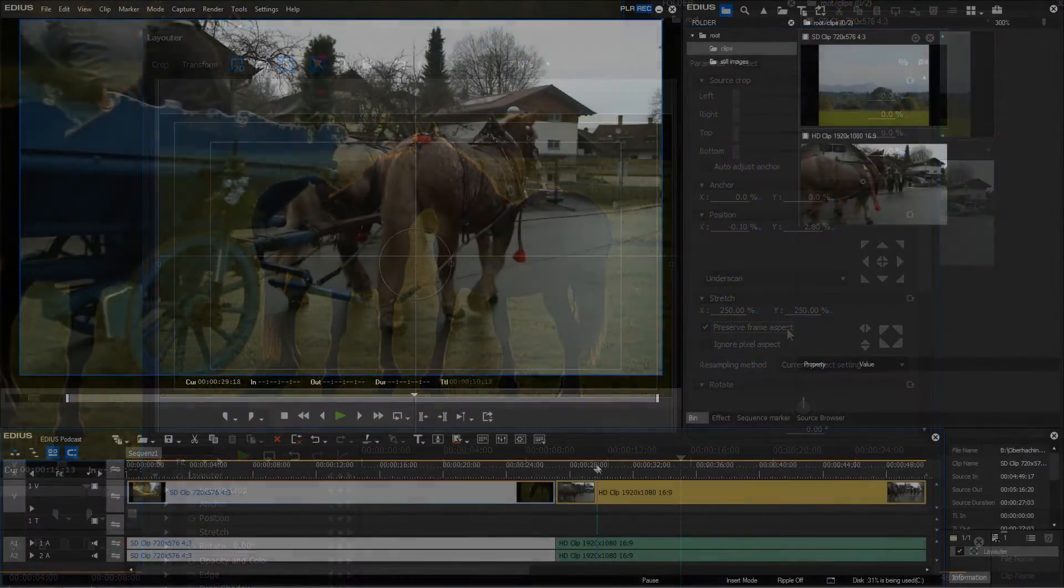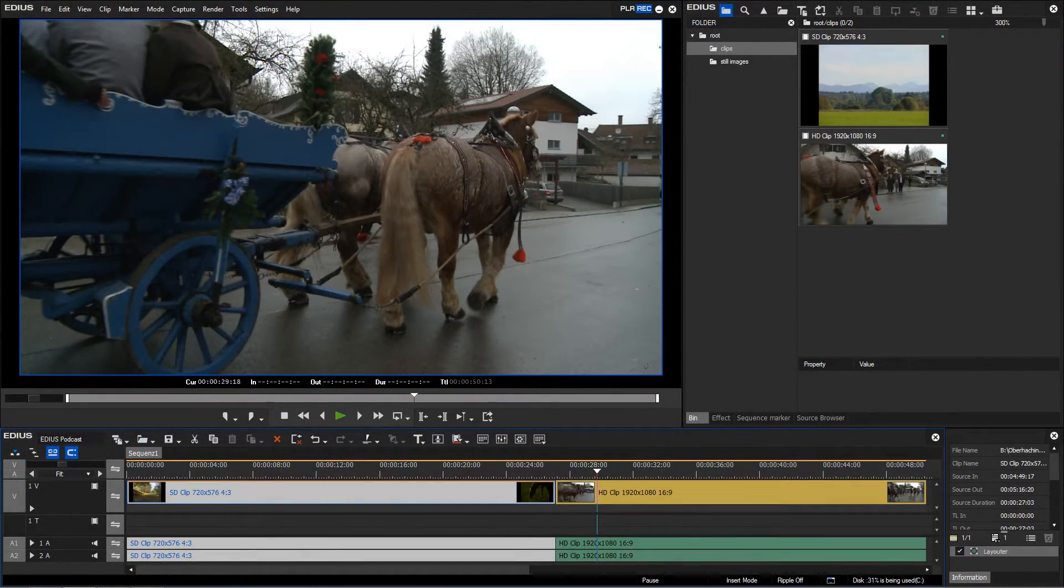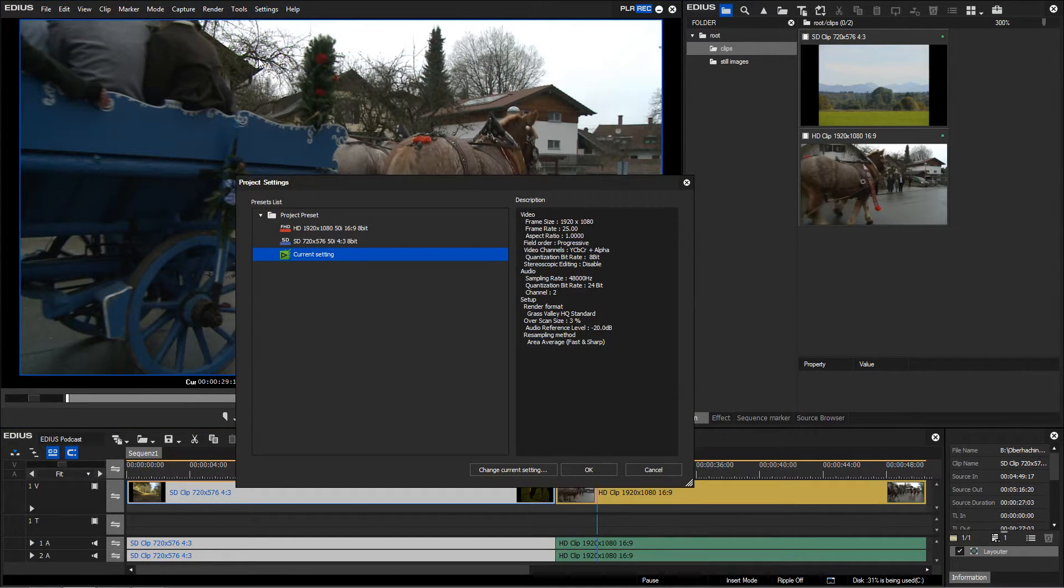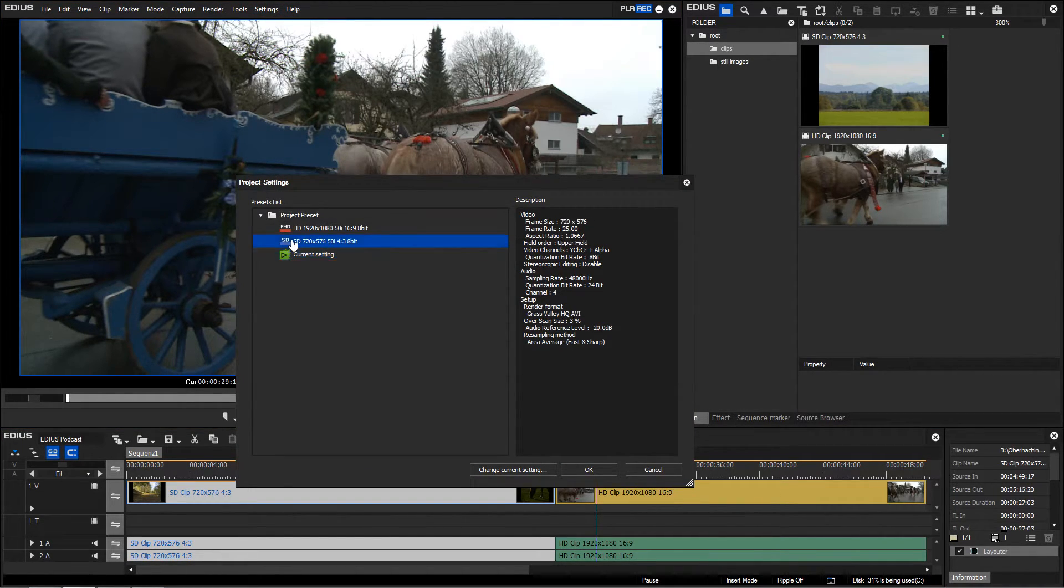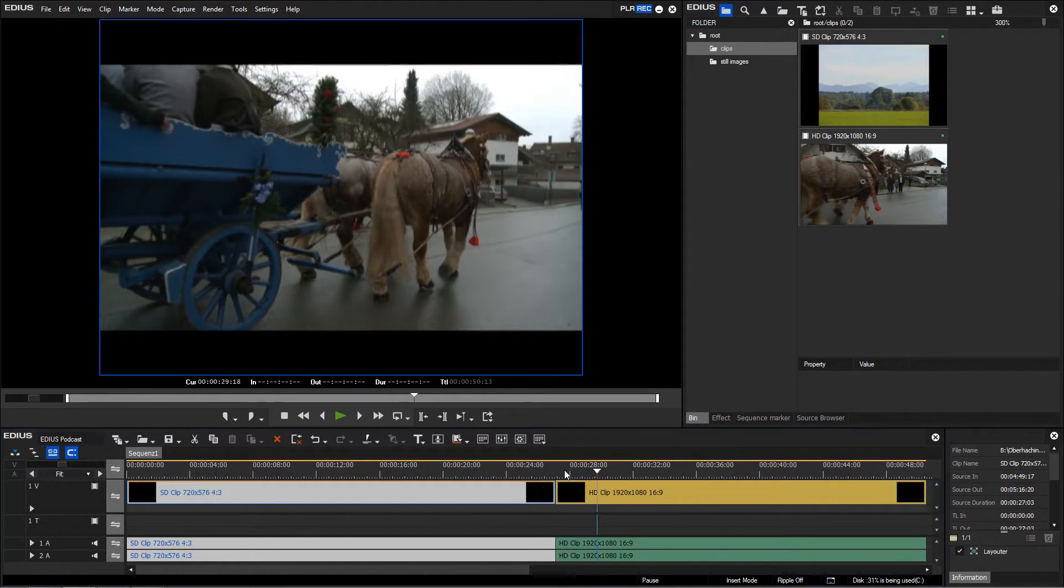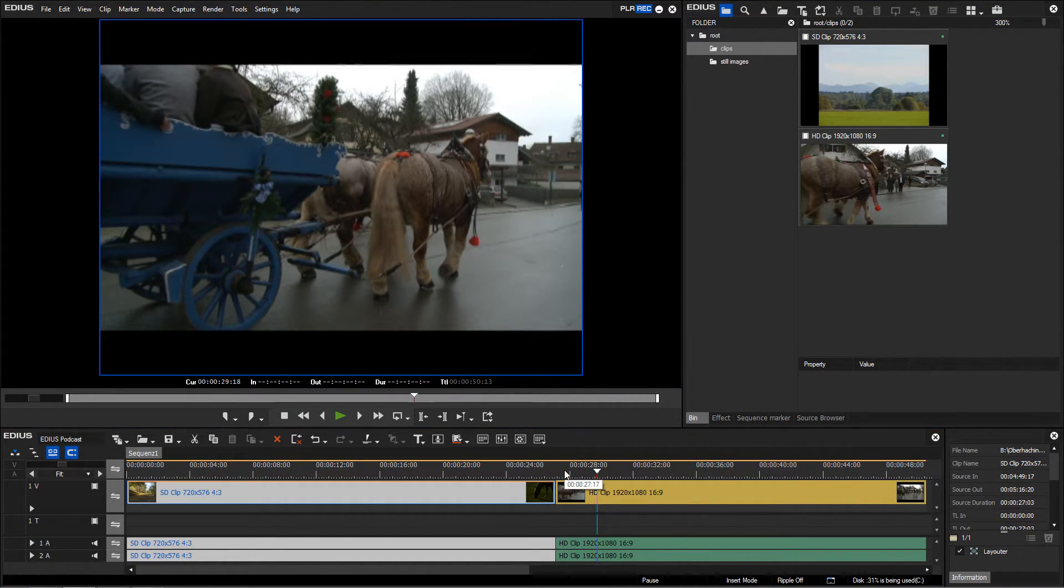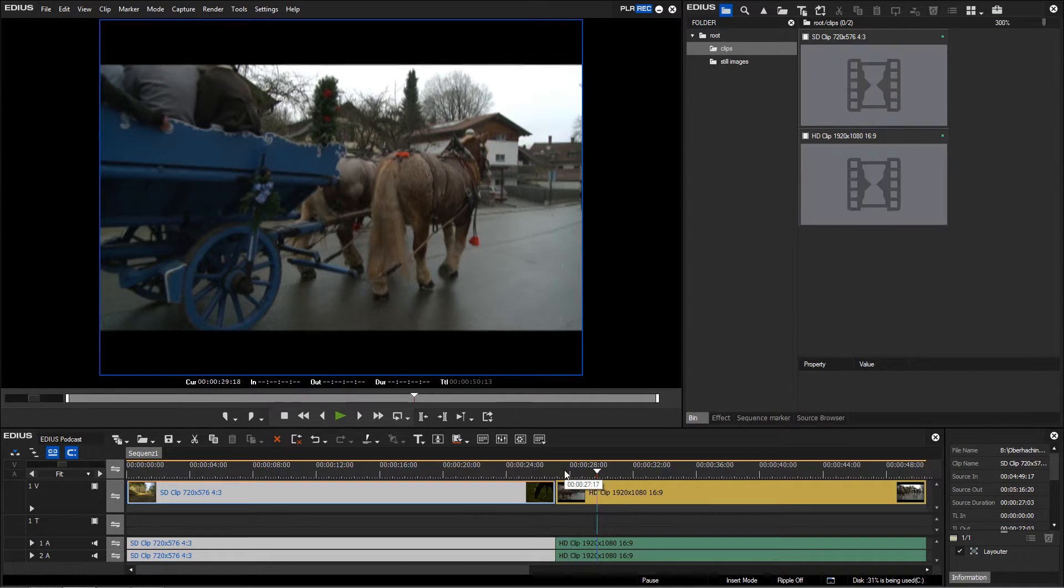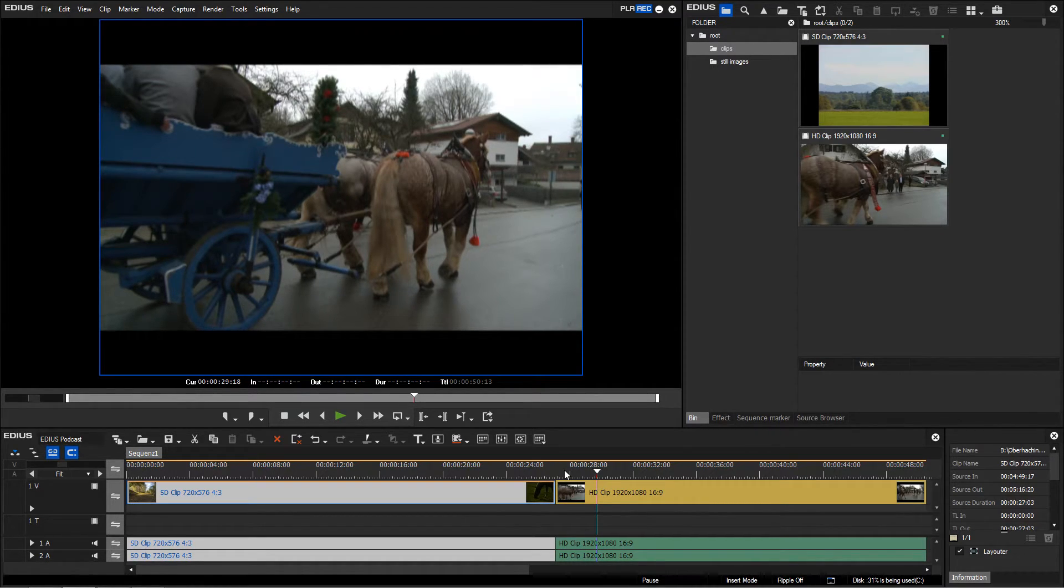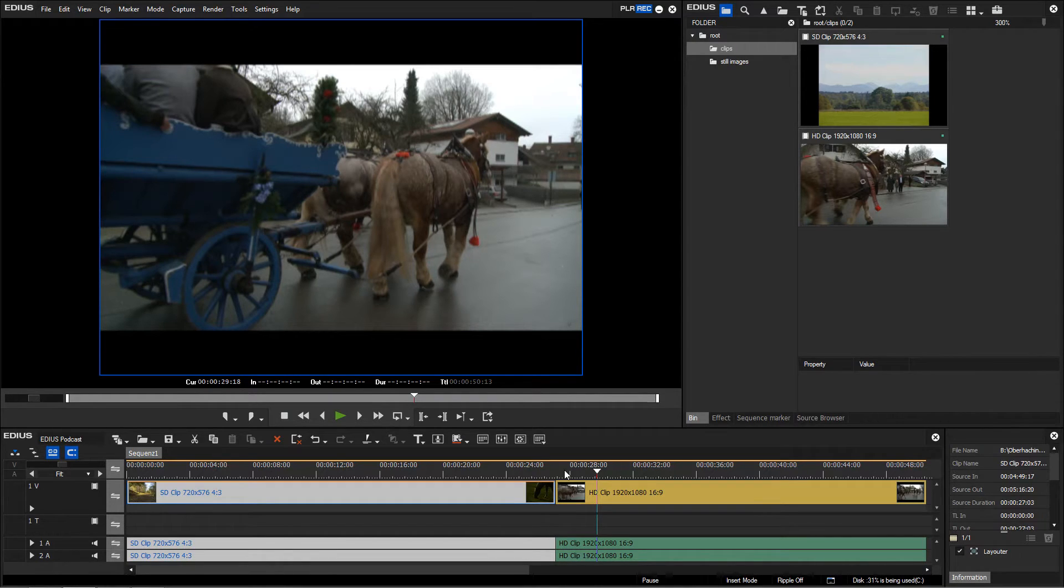If you integrate HD material in an SD 4:3 project, the image will automatically be adjusted to the 4:3 aspect ratio. As a result, you will see a scaled down HD image with black bars above and below the preview windows, a so-called letterbox.